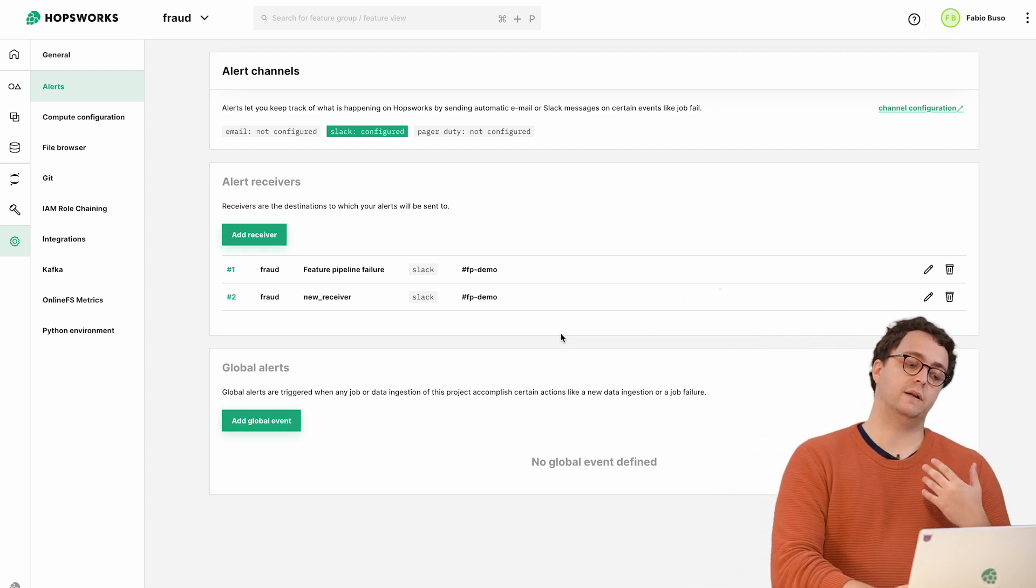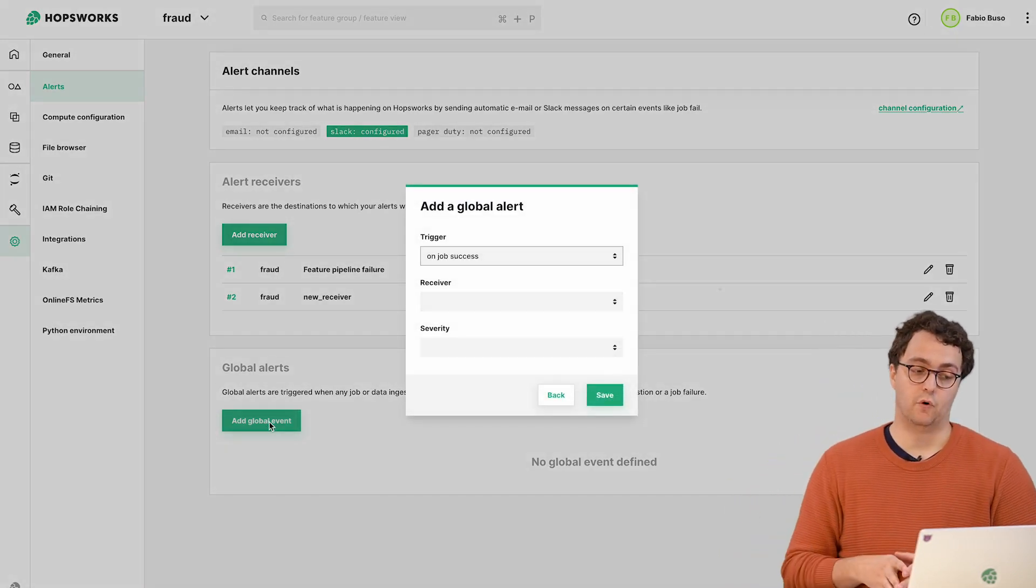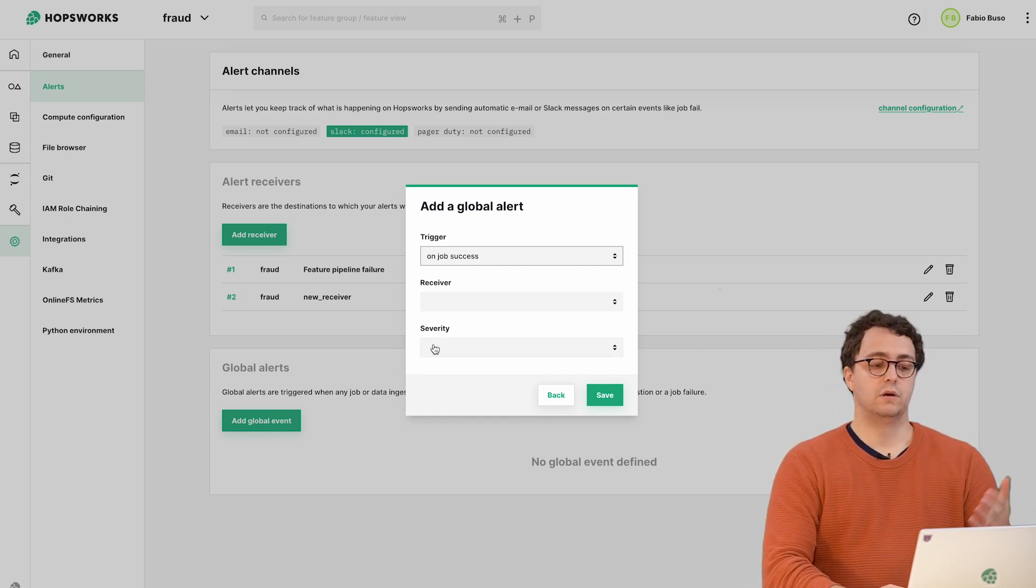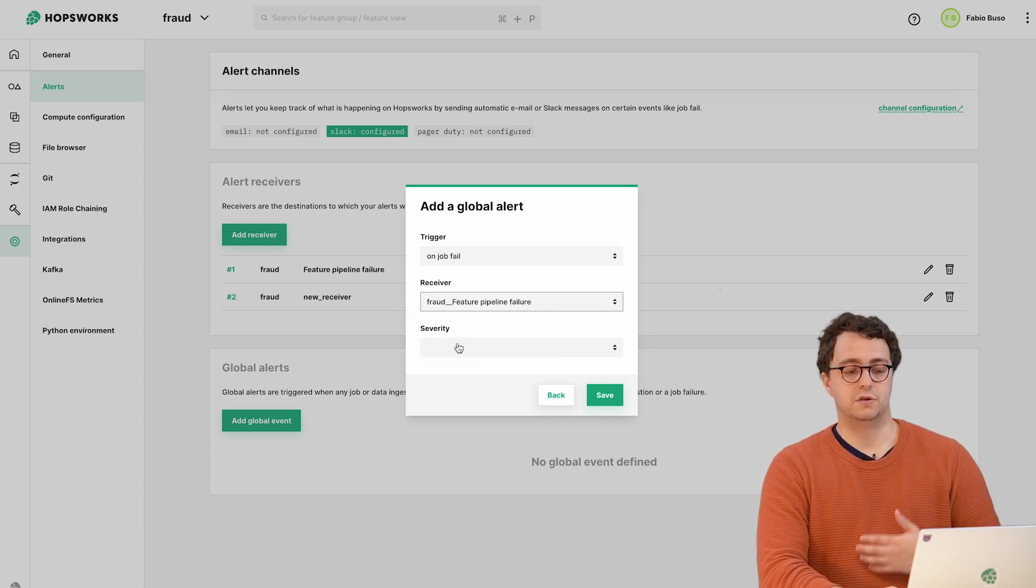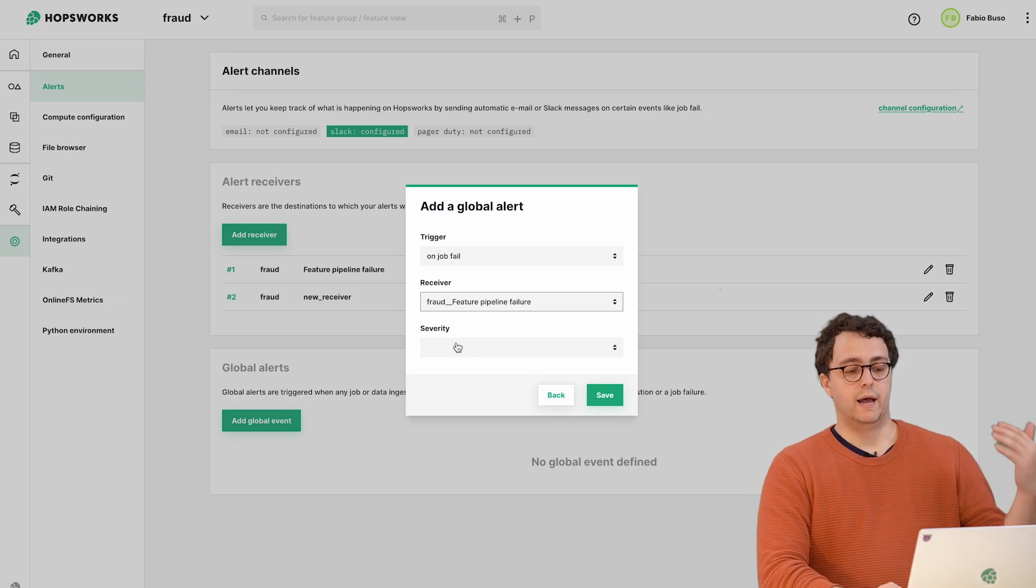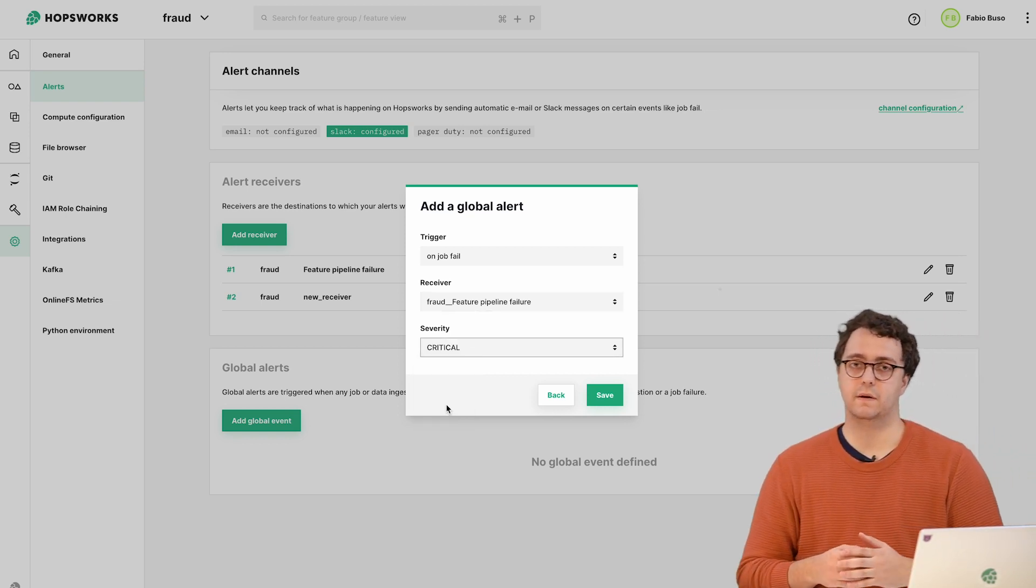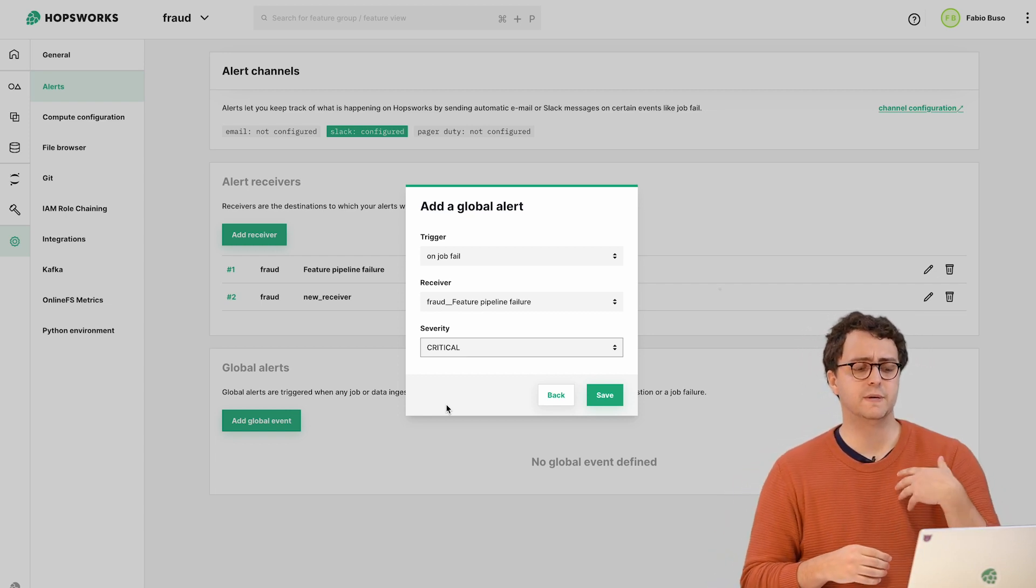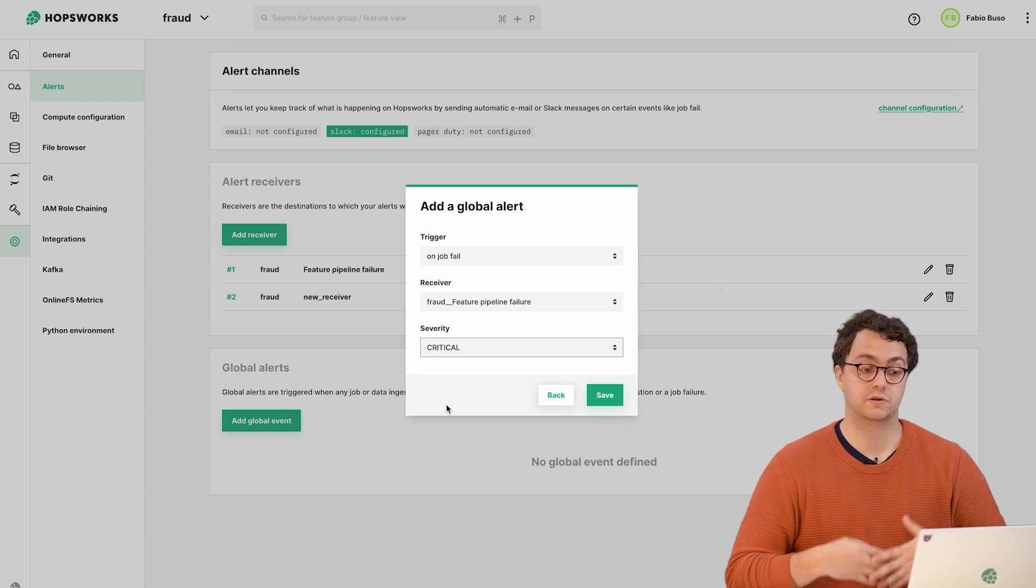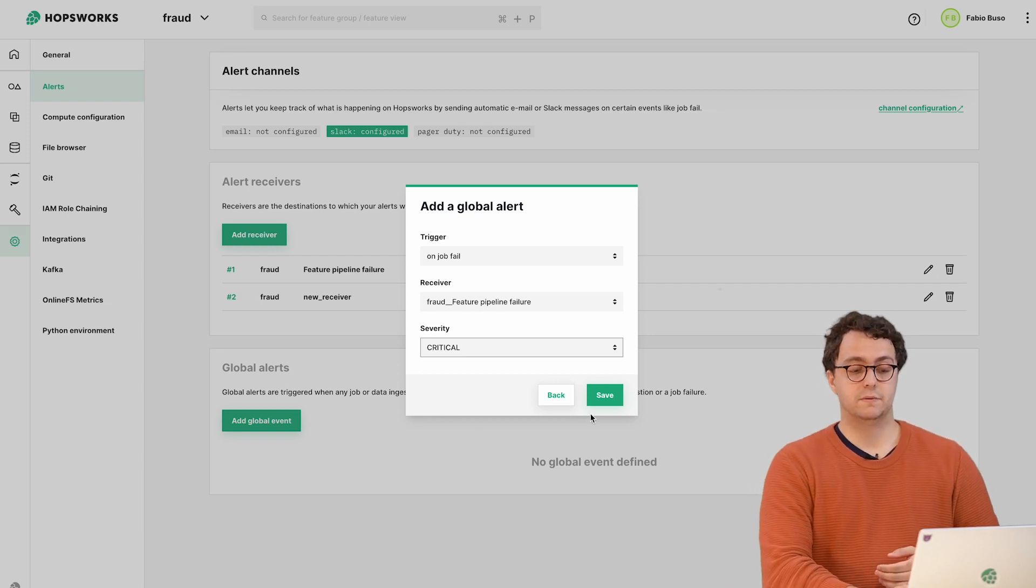For a specific event we want to say send the notifications on this specific channel or to this specific set of users. We create what we call a receiver, and after that we can create the notification system. We have two ways of defining notifications. We can define them globally - for all the jobs in a specific project. You can say every time there is a job failure no matter what the job is, send notification through this specific receiver with severity critical. Severity doesn't really matter, it's just a way the message is represented in Slack.